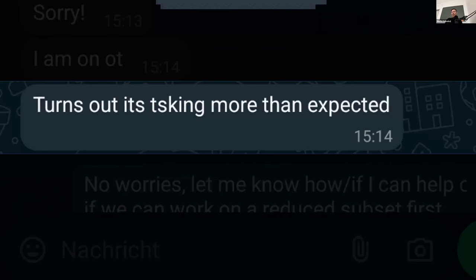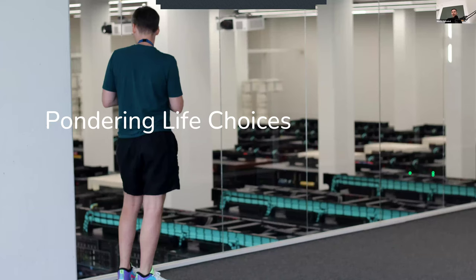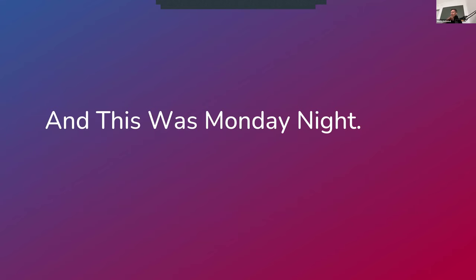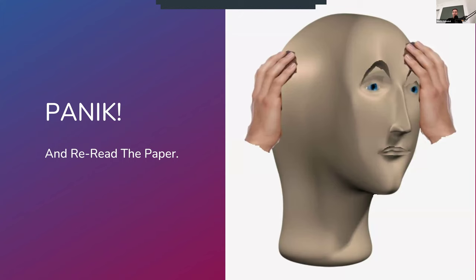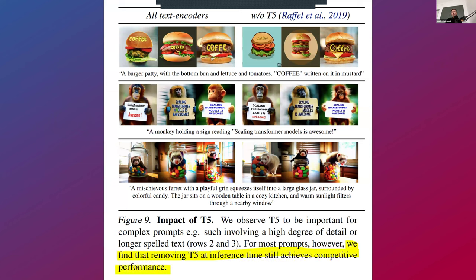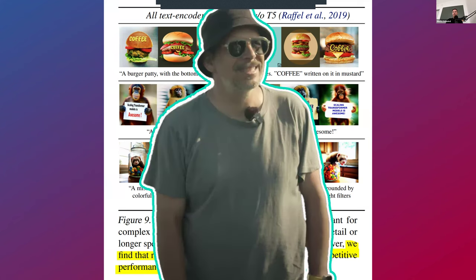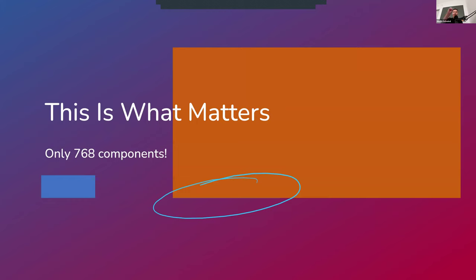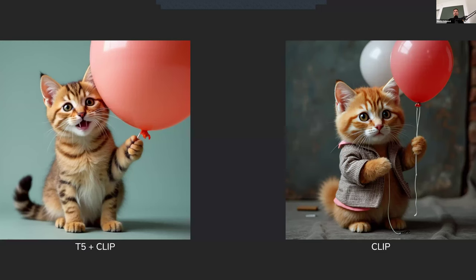And what happens after days and weeks of calculating, it turns out that this is taking longer than expected. And this was like, I think, a day or two before I wanted to originally present this thing. So at this point, you're pondering your life choices. And again, this was Monday night, and I think Tuesday evening I had to present. So you panic and reread the paper. And it turns out that in the Flux paper on the very last or second to last page, you find this. We find that removing T5 at inference time still achieves competitive performance. Nice. Basically, just this single blue line down there is what matters for the concept to be interpreted realistically and not this orange stuff. So let's test this out.